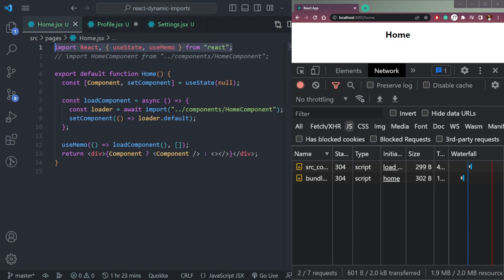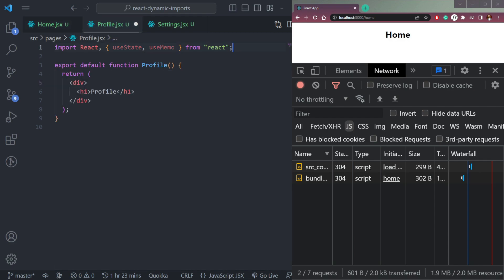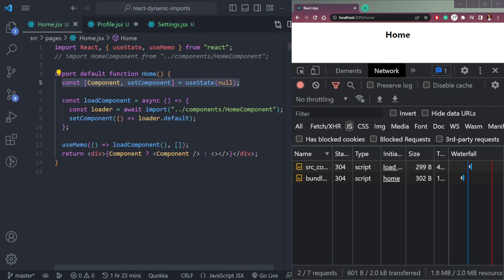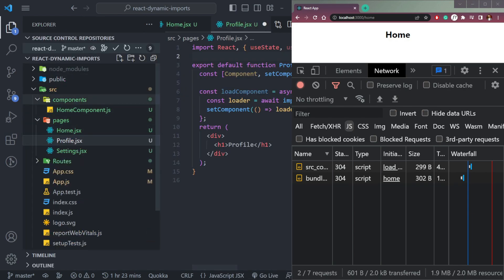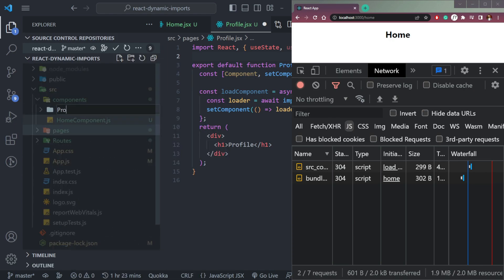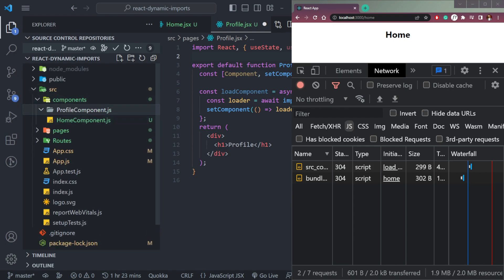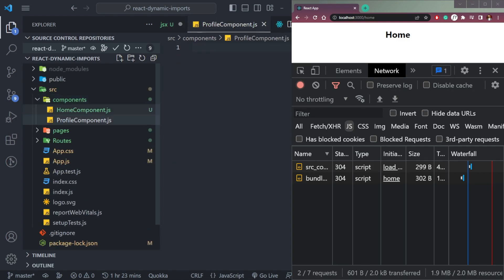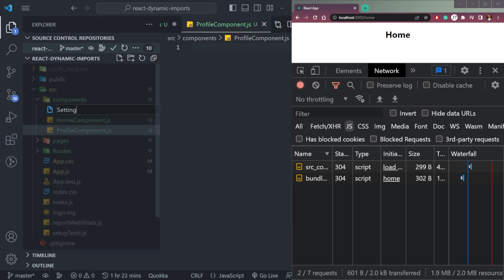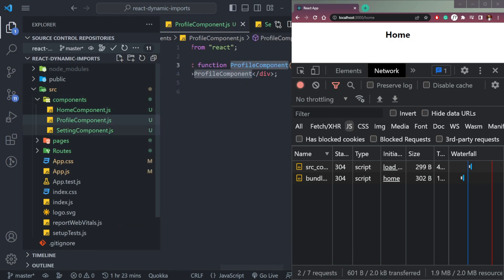Now let's do the same for Profile and Settings. We create a ProfileComponent.js and a SettingsComponent.js in the components folder, making each a functional component.